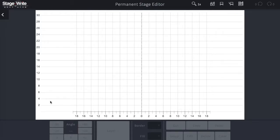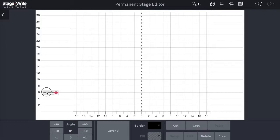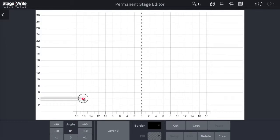By using the shape tool, you can add any object onto your permanent layer. Here I've drawn a line, and I can change the width of that line by dragging the right edge to the width that I want it to be.